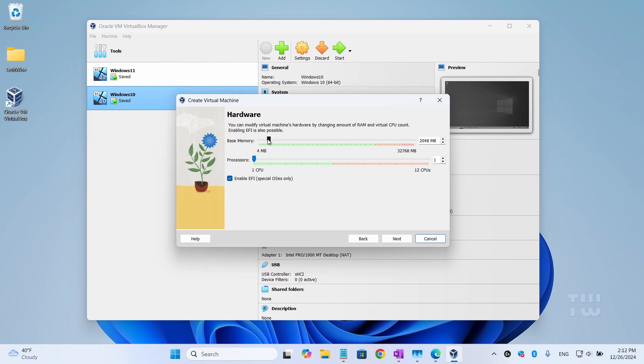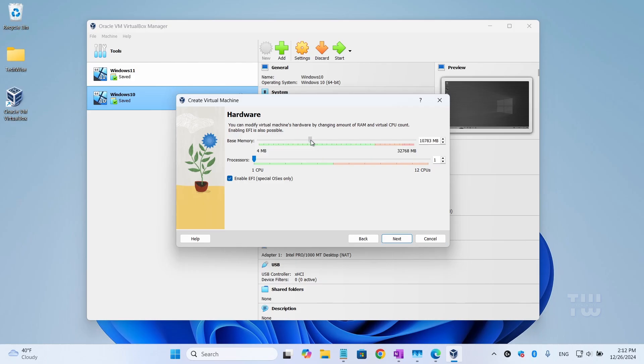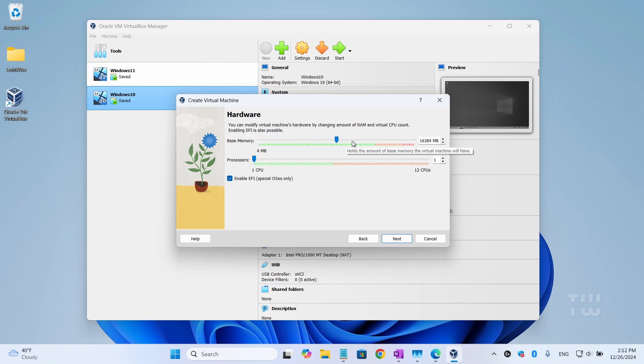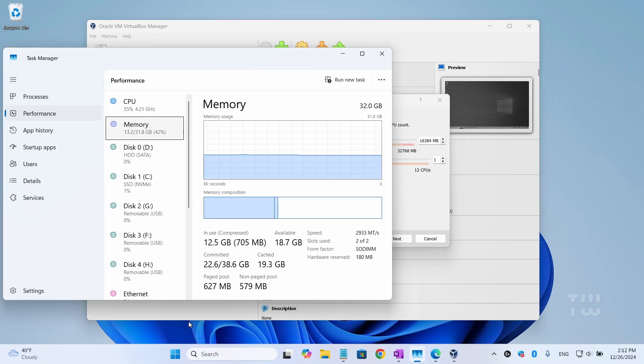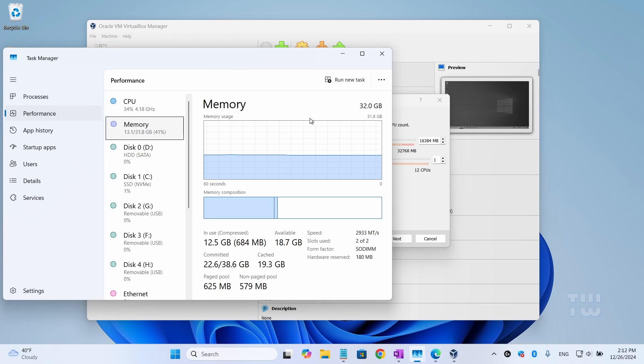For the hardware section, you need to assign RAM and CPU to the new virtual machine. It's recommended to have at least 4 gigabytes of RAM. Assign half of what you have - if you have 32 gigabytes assign 16, if you have 16 assign 8, and if you have 8 assign 4. To find out how much RAM you have, right-click on the taskbar and select Task Manager. Click on Performance, then Memory. You'll see your total RAM here at the top right. For example, I have 32 gigabytes so I'll be assigning 16 gigabytes.